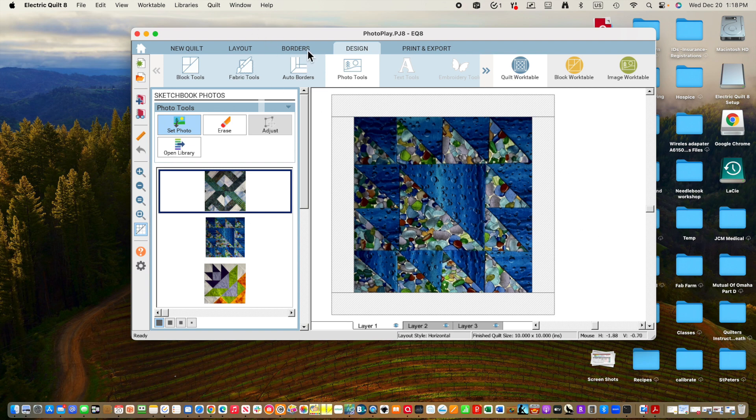I'm going to go to Photo Tools. I'm going to select this block which I believe is 14 inches. I am going to save this one to the quilt worktable. So now I have actually three quilts here. You'll see one without a border, another one, the last one we just did without a border, and this one before which I had been working on that has a little border.